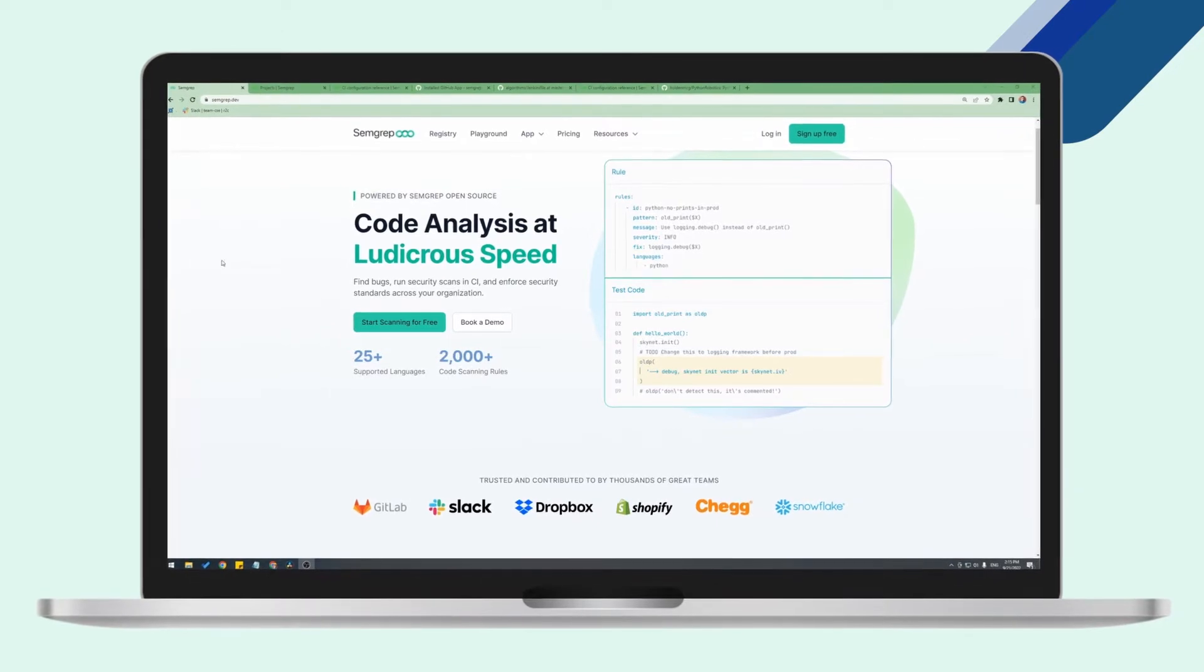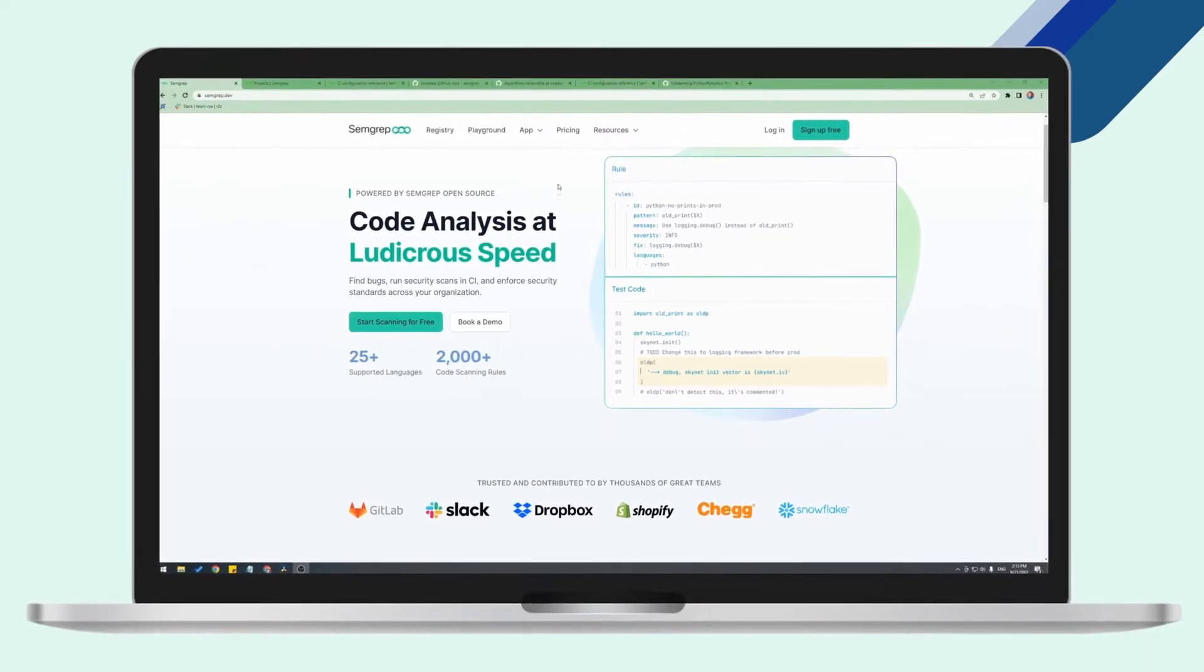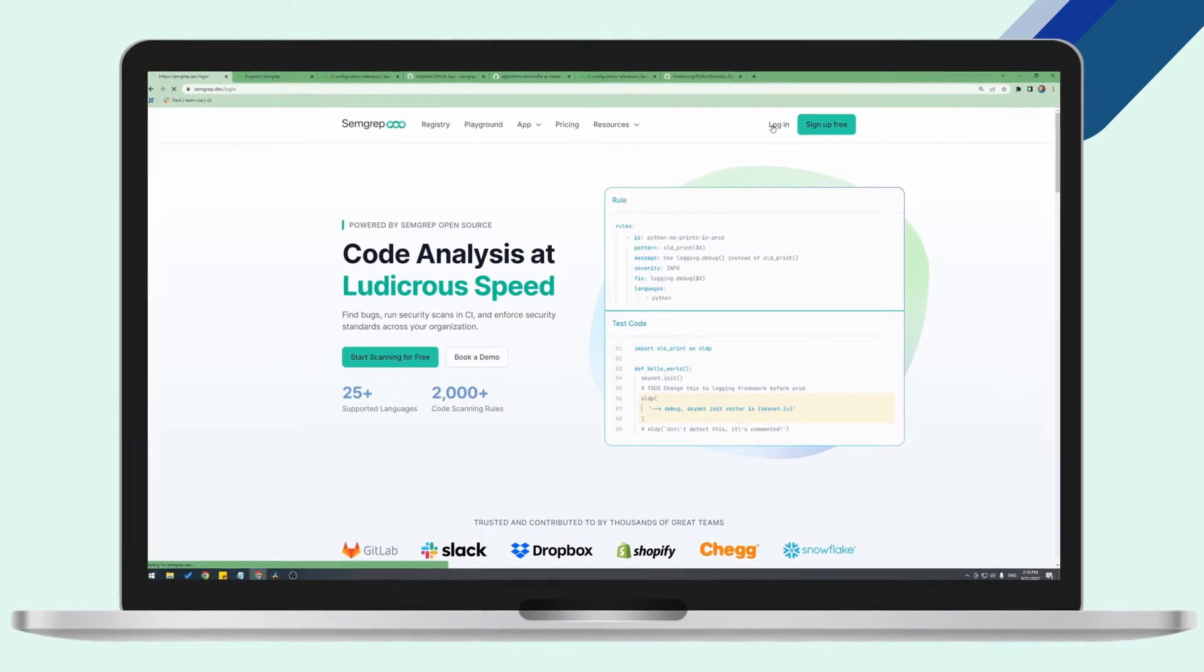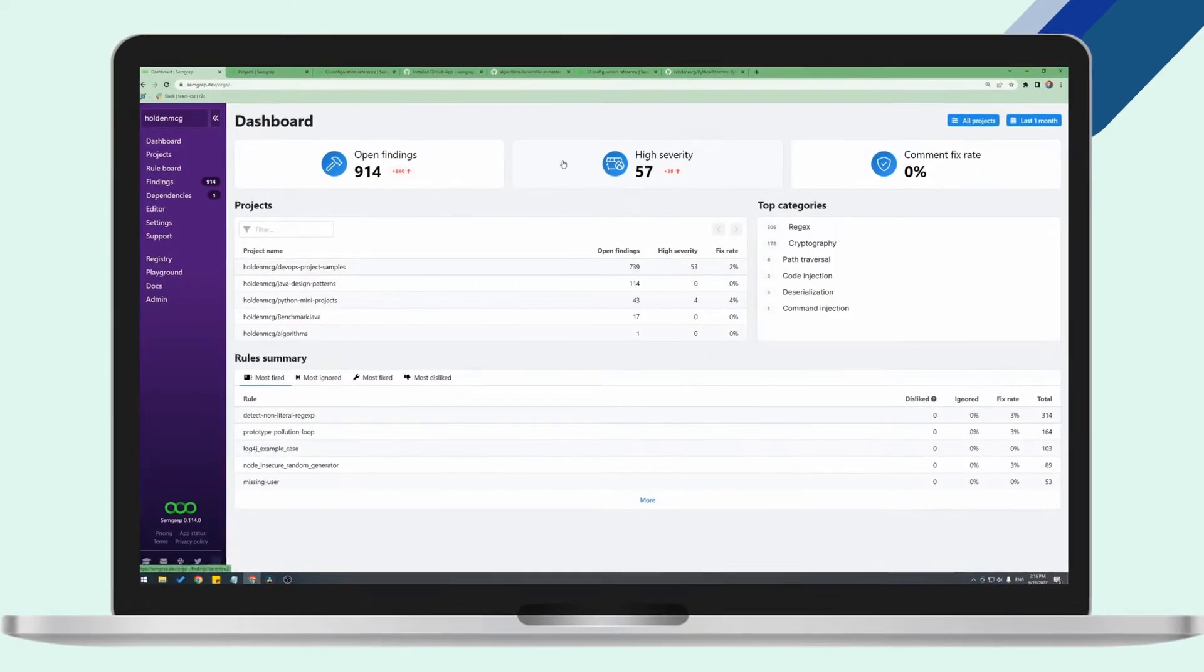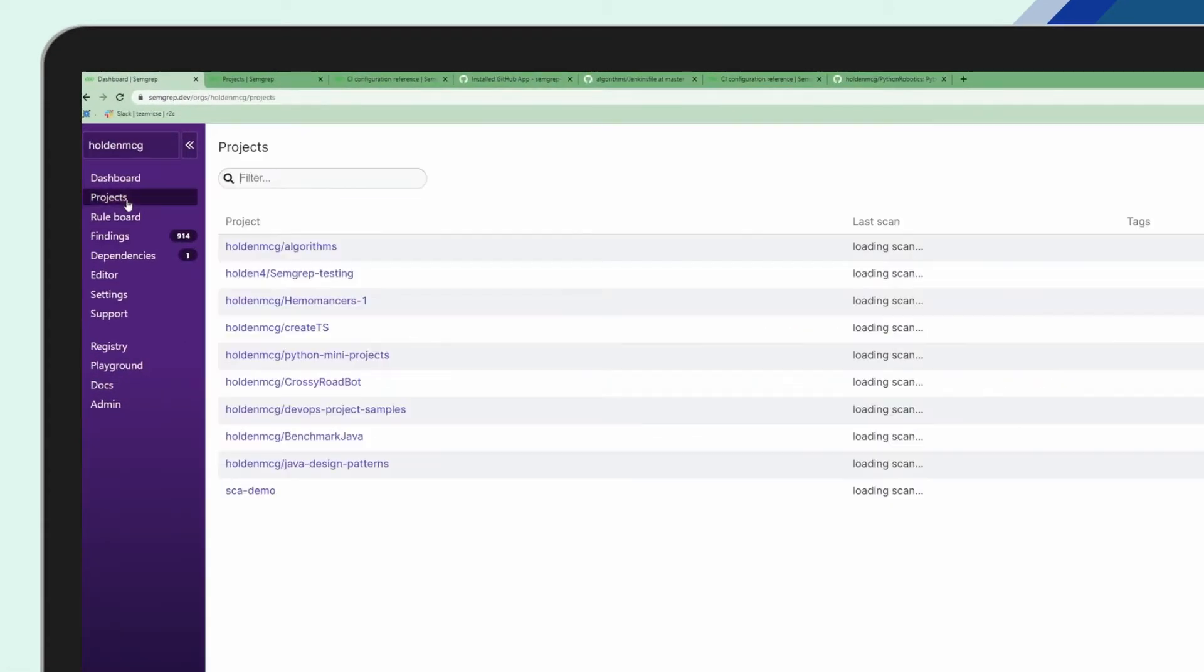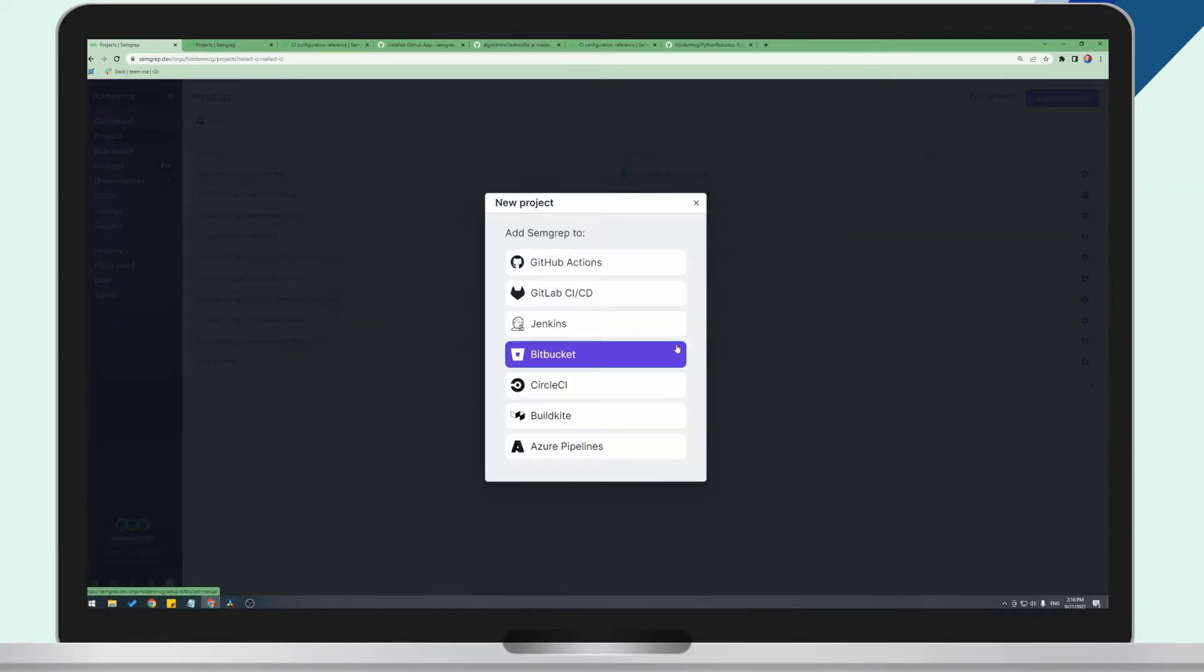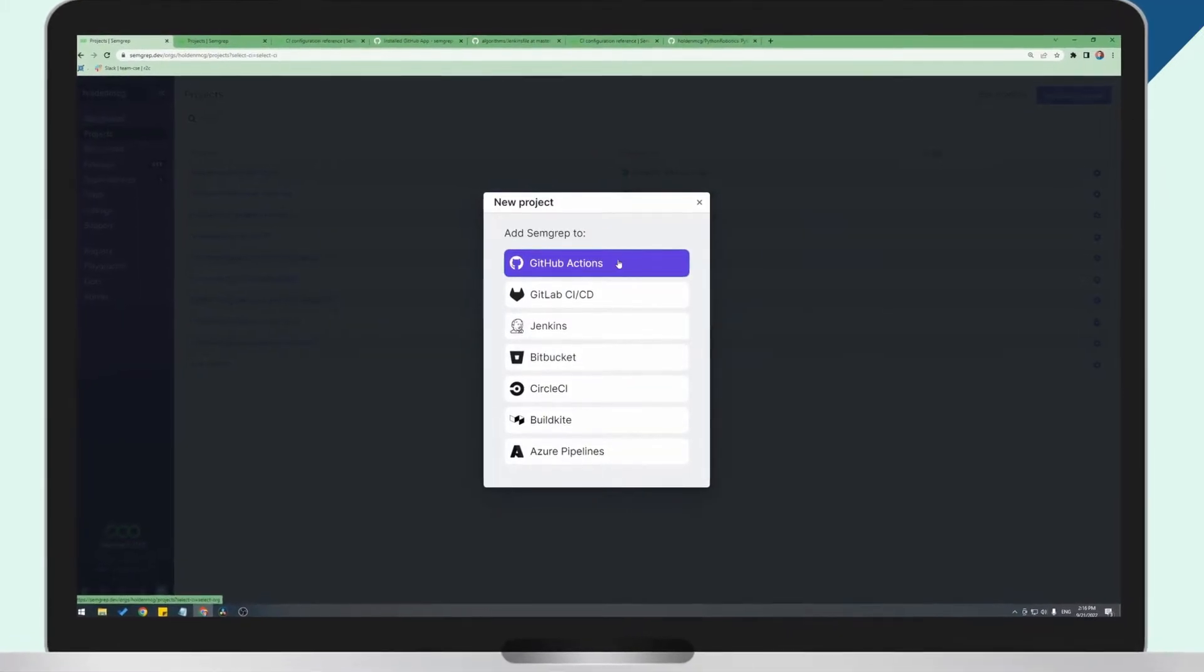To set up Semgrep and CI with GitHub Actions, first log into the Semgrep app with your GitHub account. Once you're logged in, go to projects, scan new project, run scan and CI, and hit GitHub Actions.